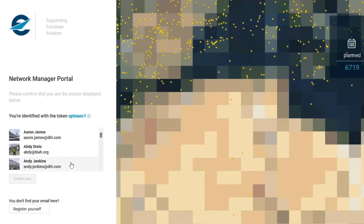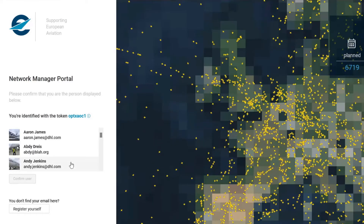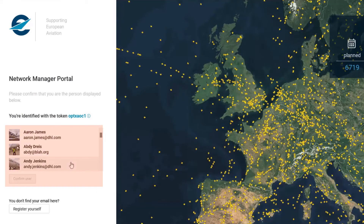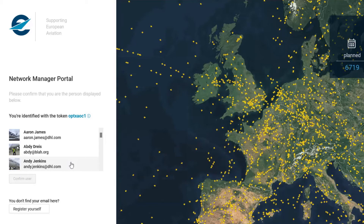You will then land onto the page that gives a list of users registered for that token. With your first login, you will not be registered for the token, so you need to press register yourself.